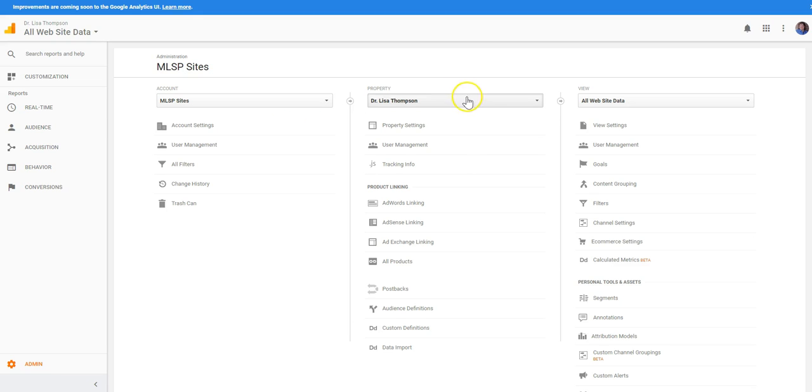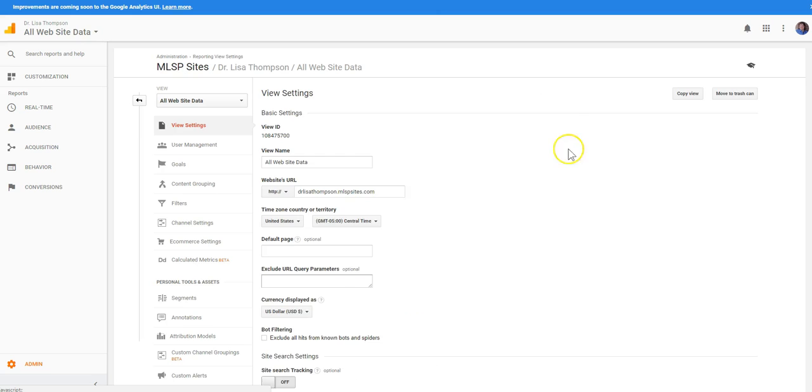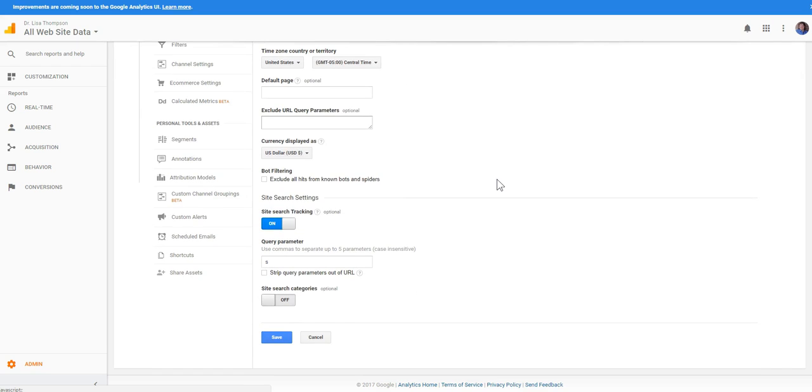If you have your blog you want to make sure that you have your account set up and then you want to come over here to where it says view settings and you want to click on that. It's going to take you to this view right here and what we want to focus on is we want to come down to where it says site search settings.